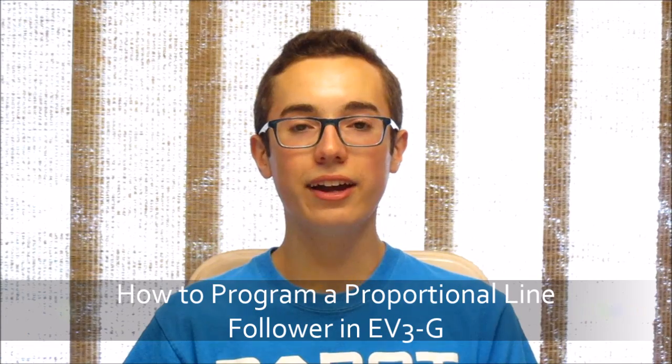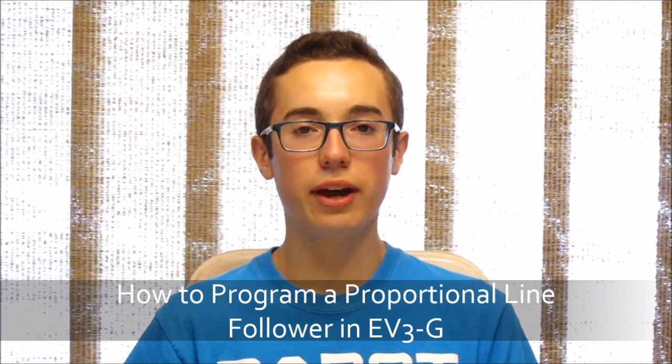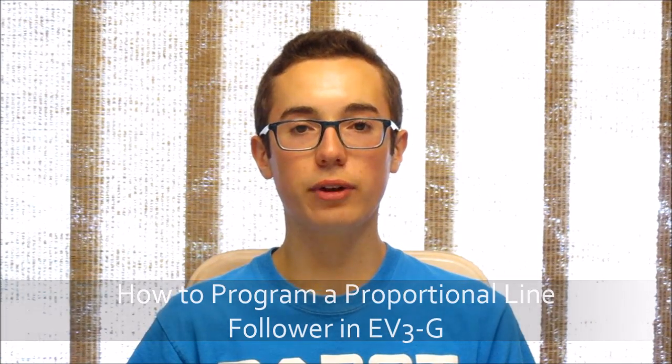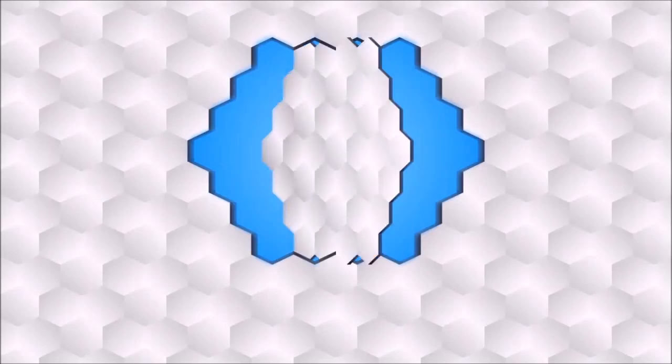Hey everyone! Today I'm going to be teaching you how to make your own proportional line following program.